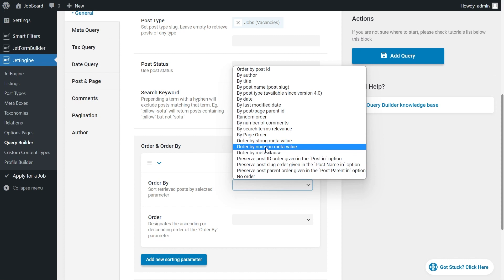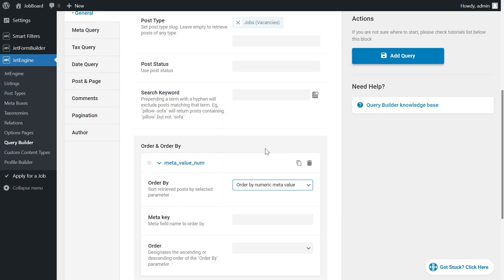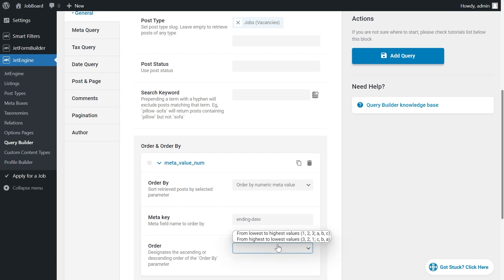Google Unix timestamp if you're interested to find out more. Meta field is ending date. You write the name of your field here and order from lowers to highs.